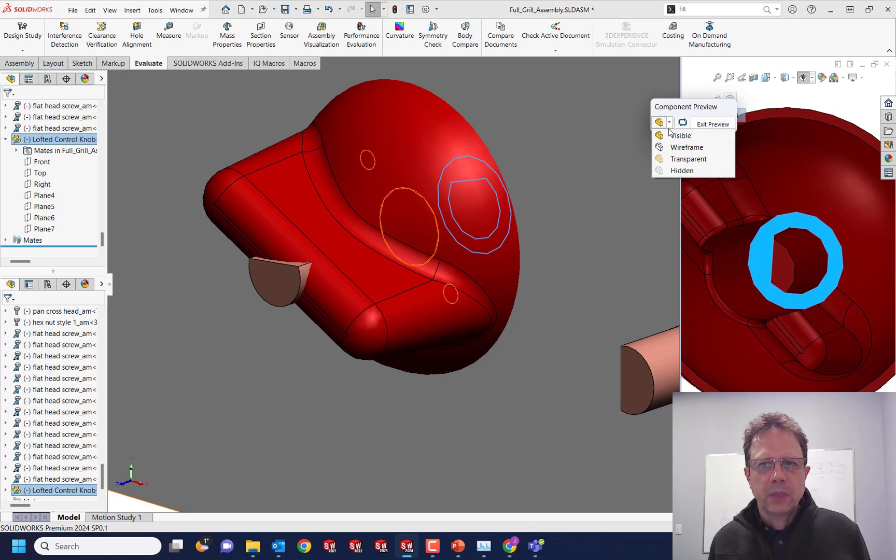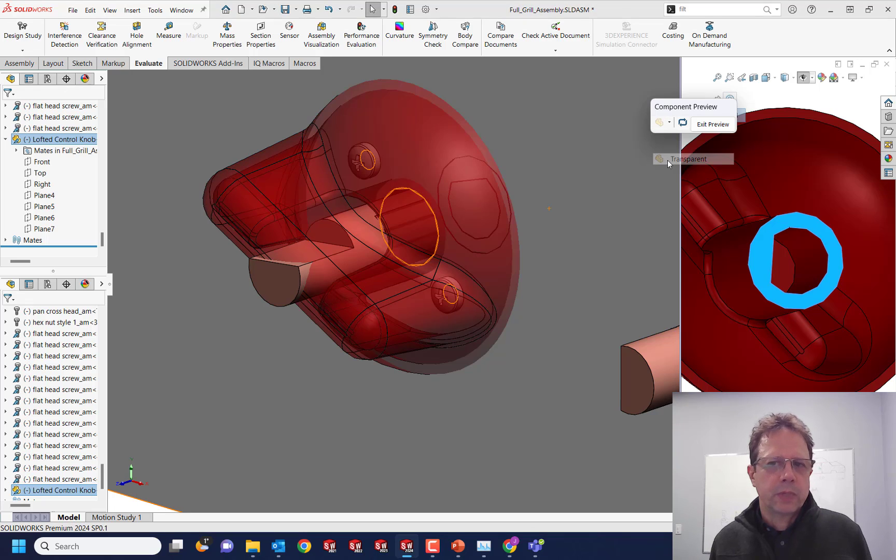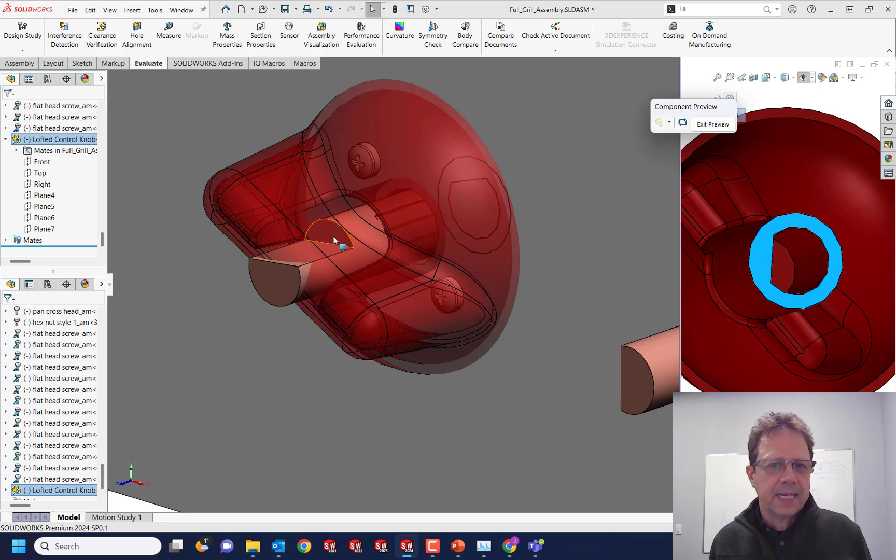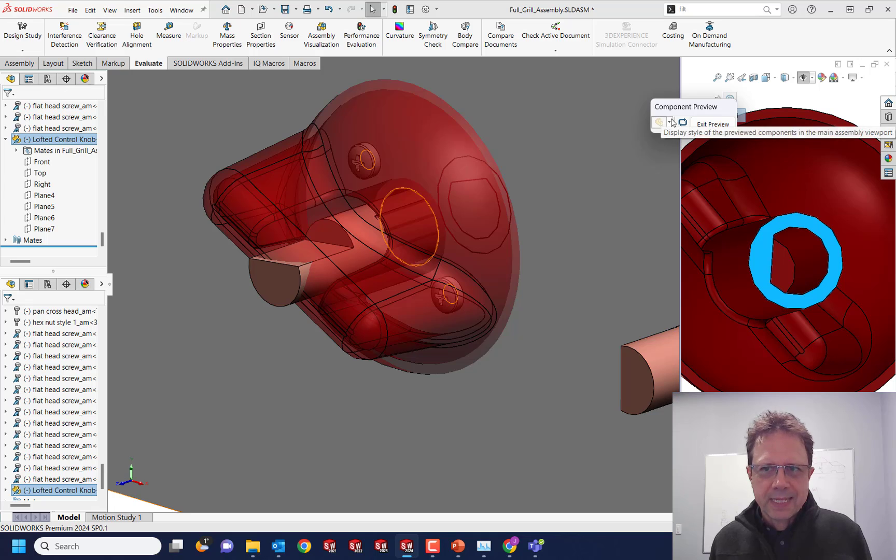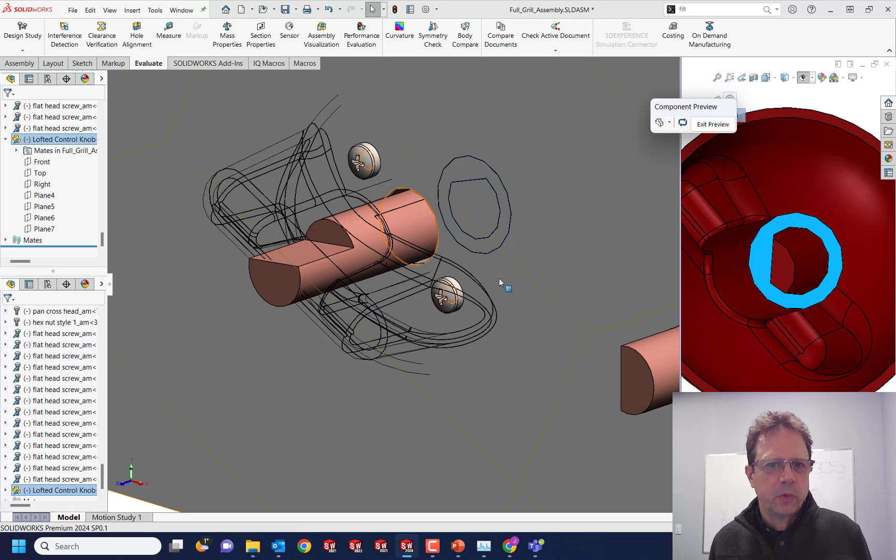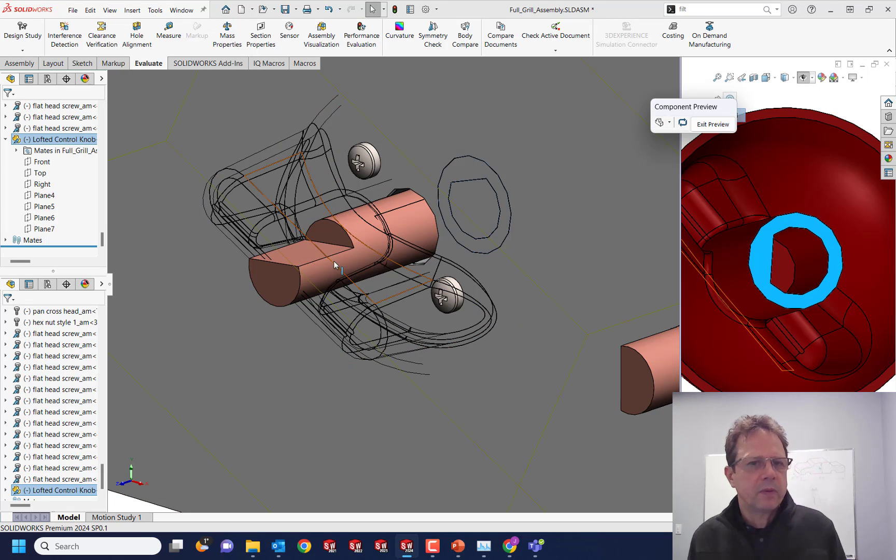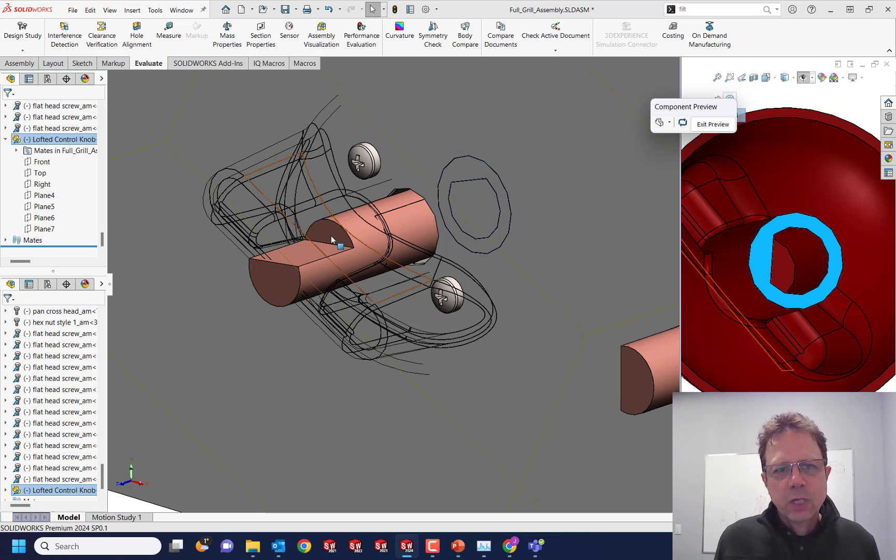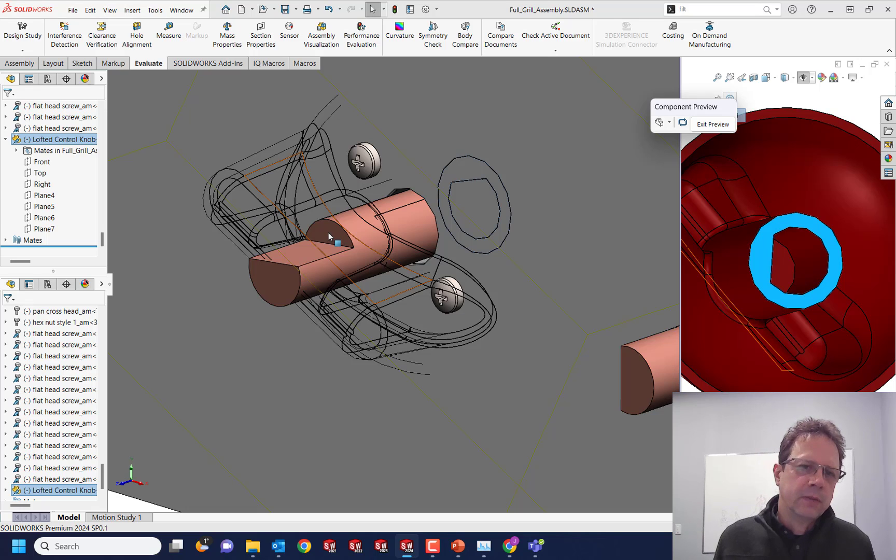So we know that we can turn the component transparent and I can select through it. But also it's teasing that I can turn it wireframe, which sometimes might be even better. But in this case, I cannot select through the faces of the component.